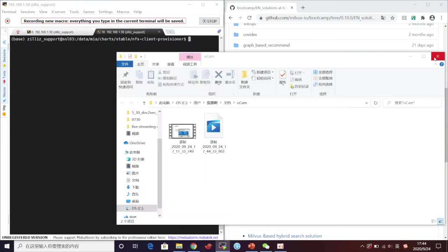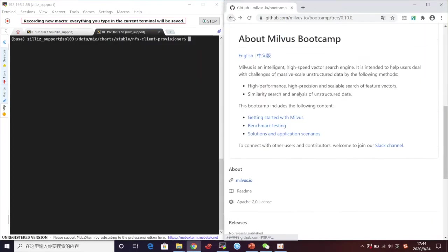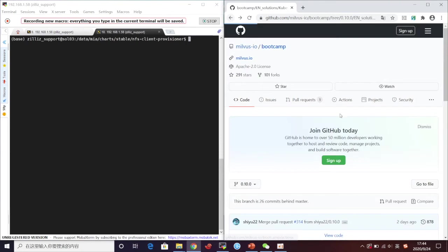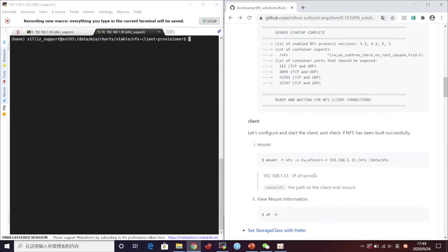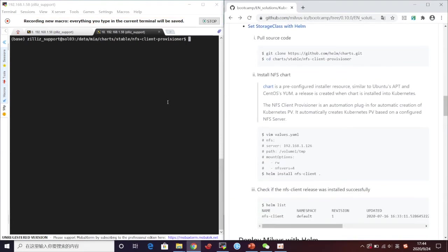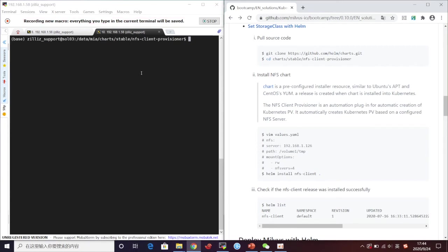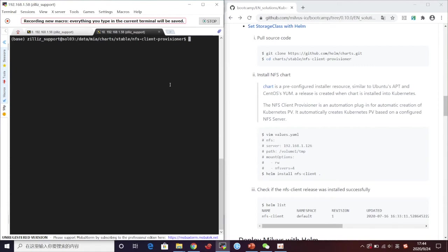First we need to set the storage class. A storage class provides a way for Kubernetes administrators to describe the classes of storage they dynamically offer. Here we choose NFS client provisioner that mounts an NFS export from an existing NFS server.